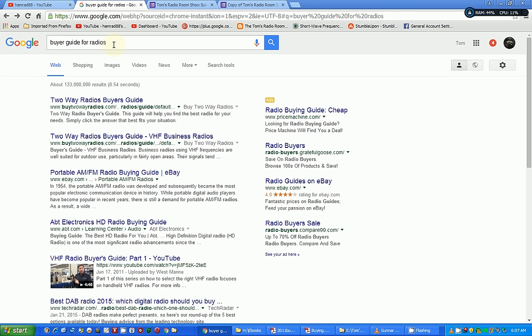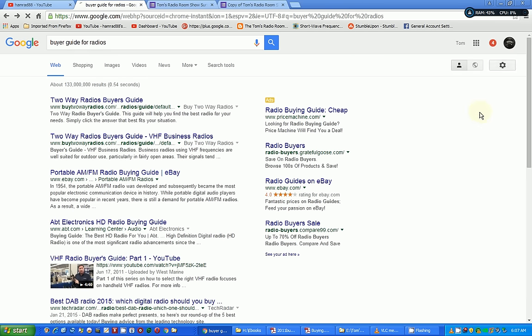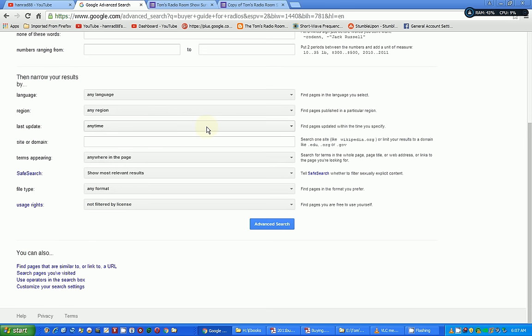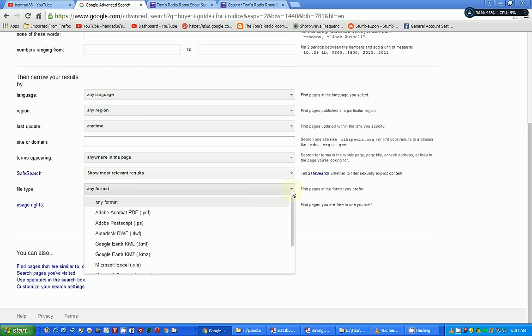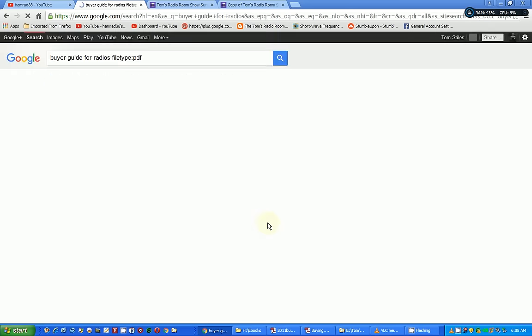Now, here is the key: once you've done the search and you've got results, you go over here to this little icon and you click Advanced Search. That brings you this page. You go down to the bottom, and under File Type, you use the pull-down menu and you say PDF. So that way you're getting PDF files, which can be articles, can be magazines, you name it. It's there. And then you click Advanced Search.